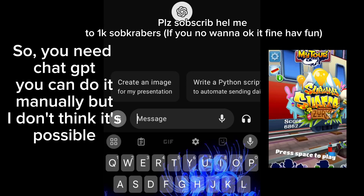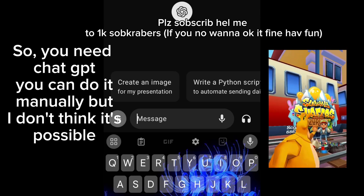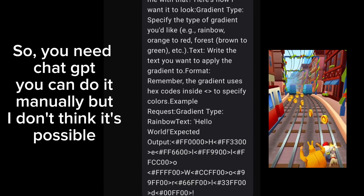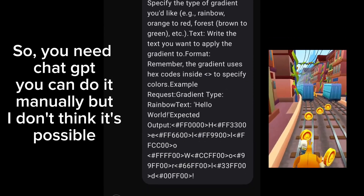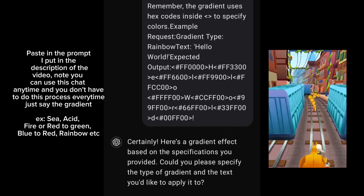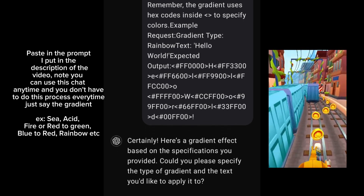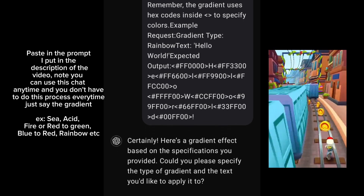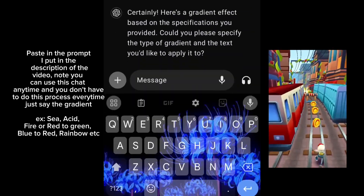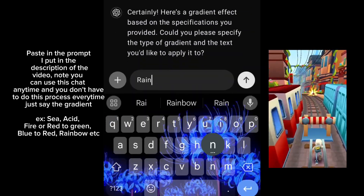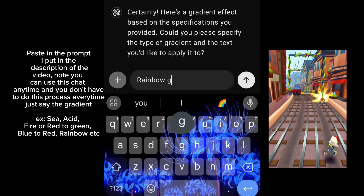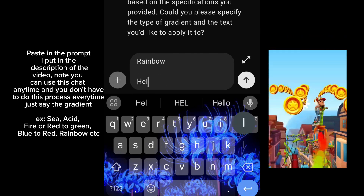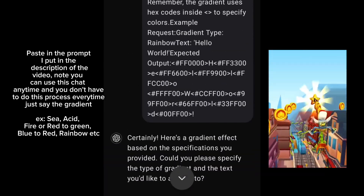You need ChatGPT — you can do it manually, but I don't think it's possible. Paste in the prompt I put in the description of the video. Note you can use this chat anytime, and you don't have to do this process every time.